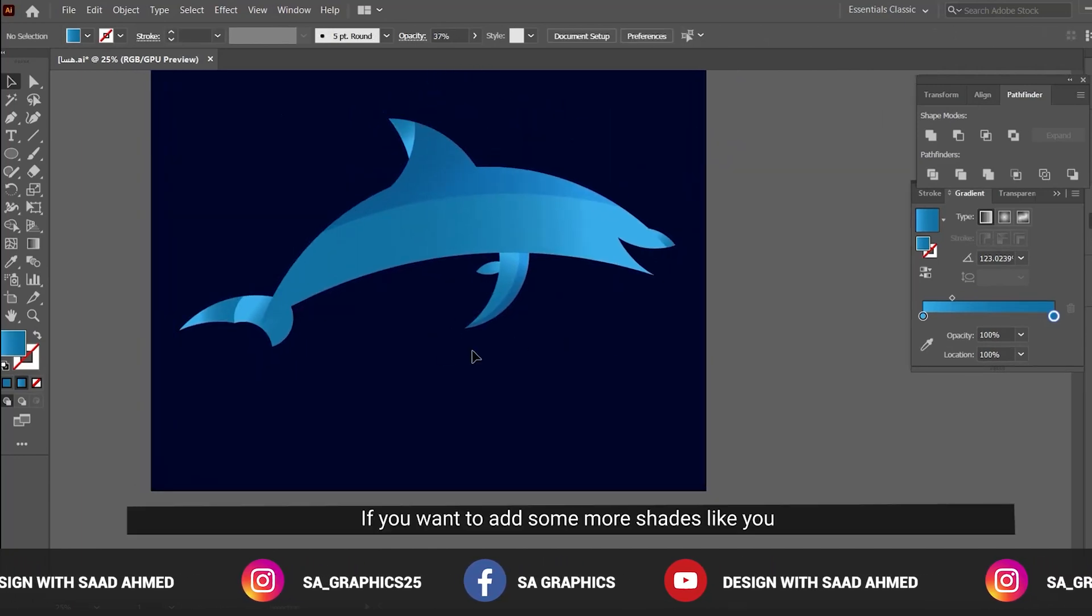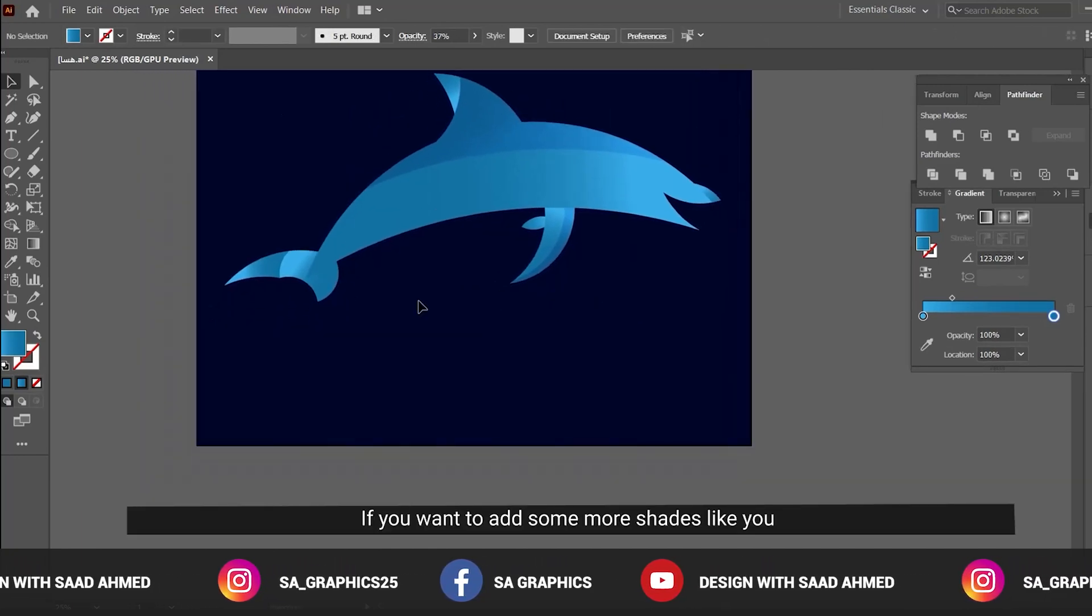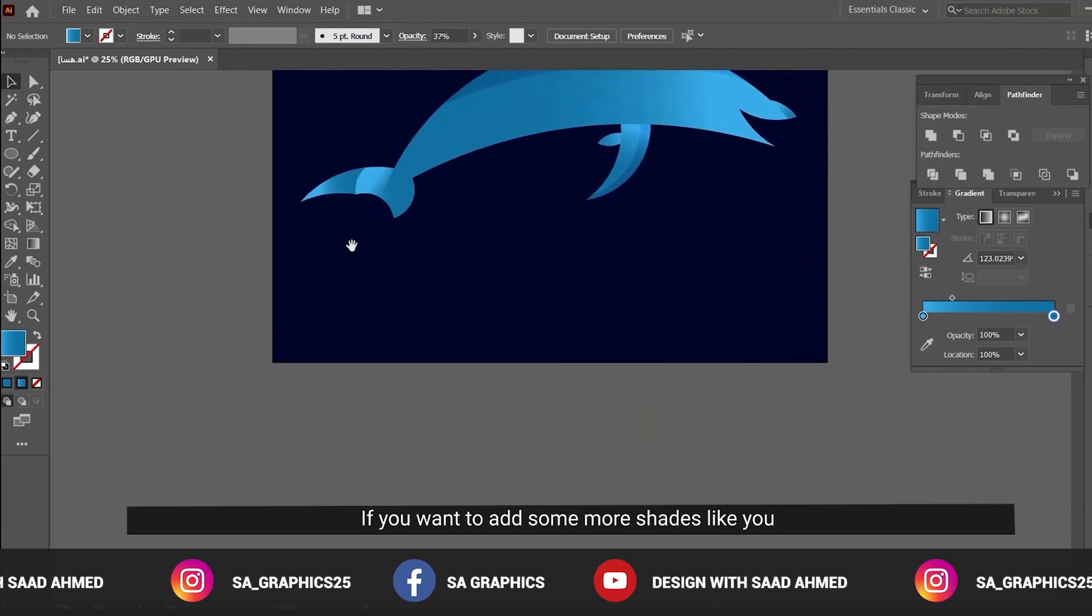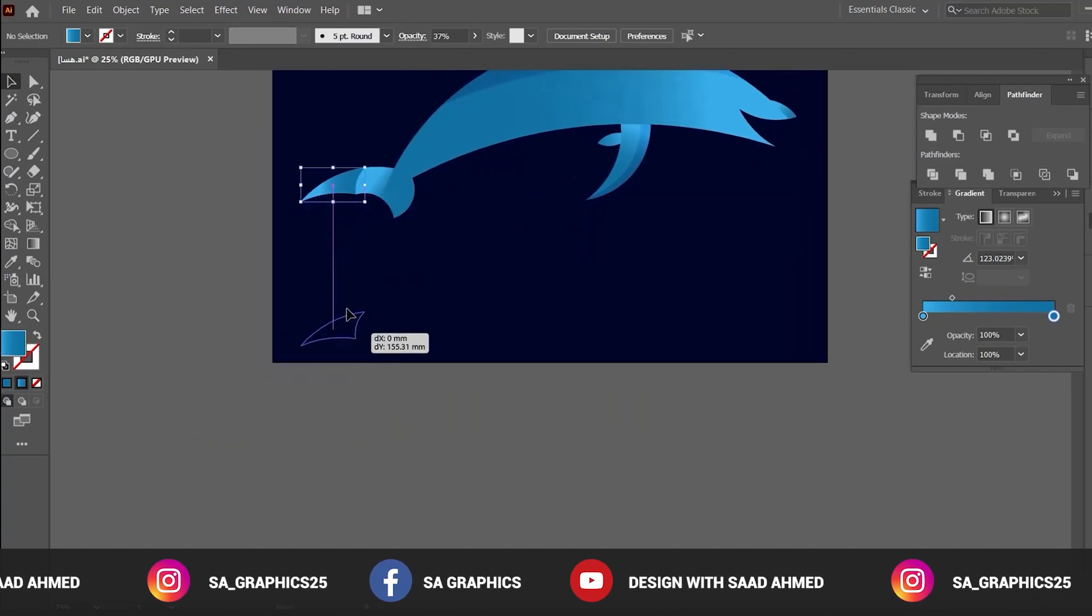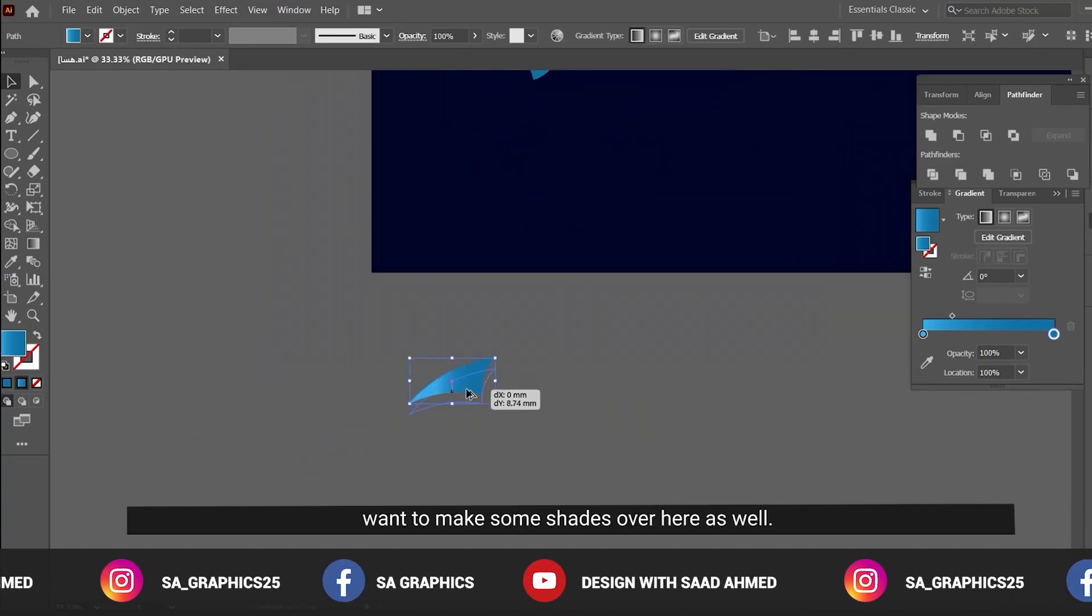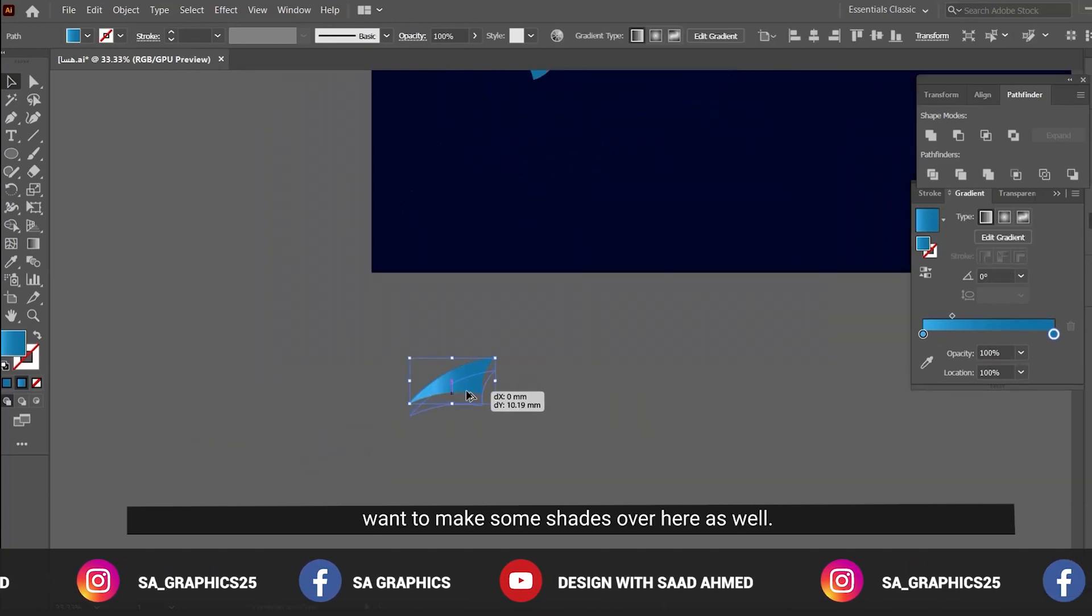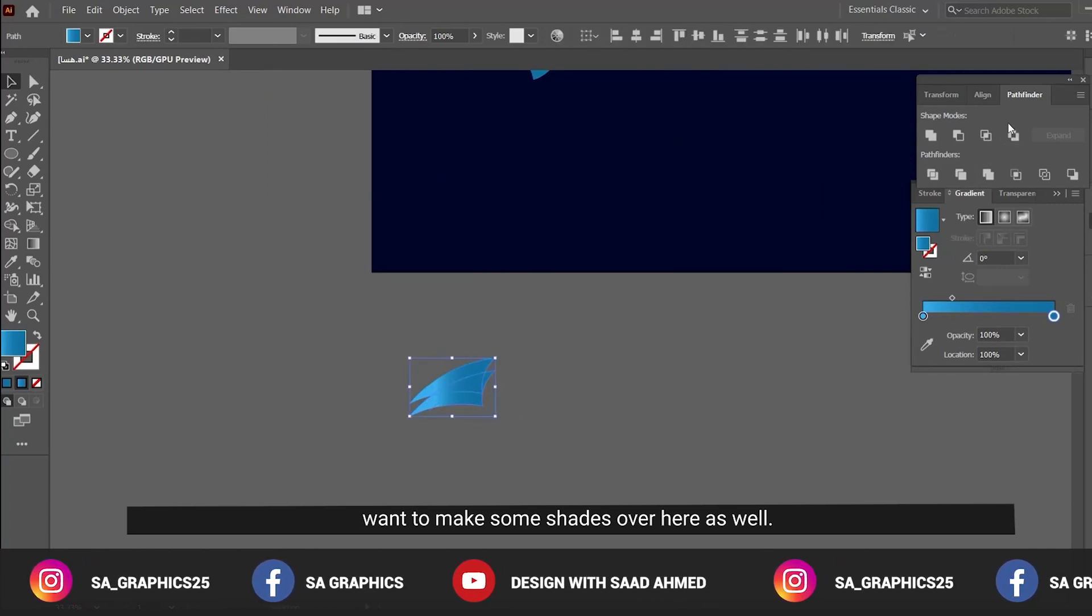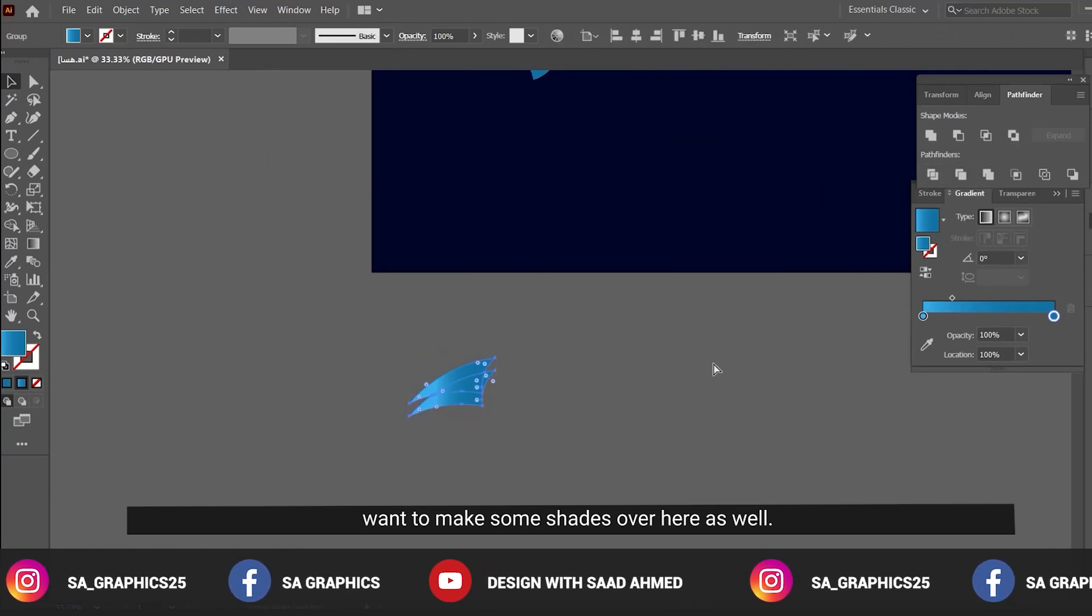If you want to add some more shades, like you want to make some shades over here as well, we have to create the same process.